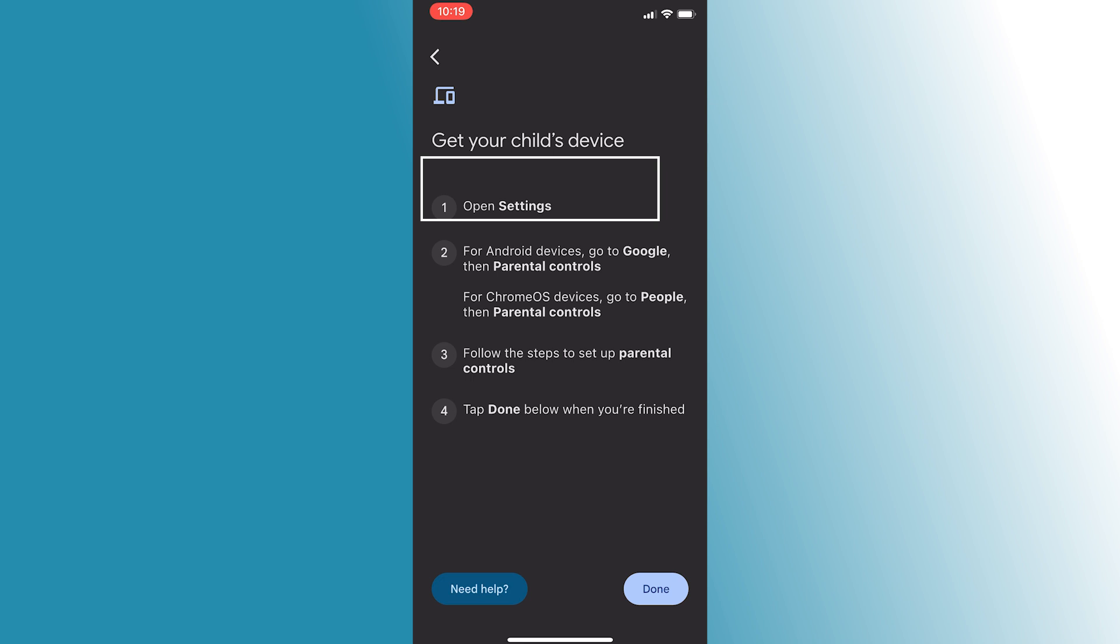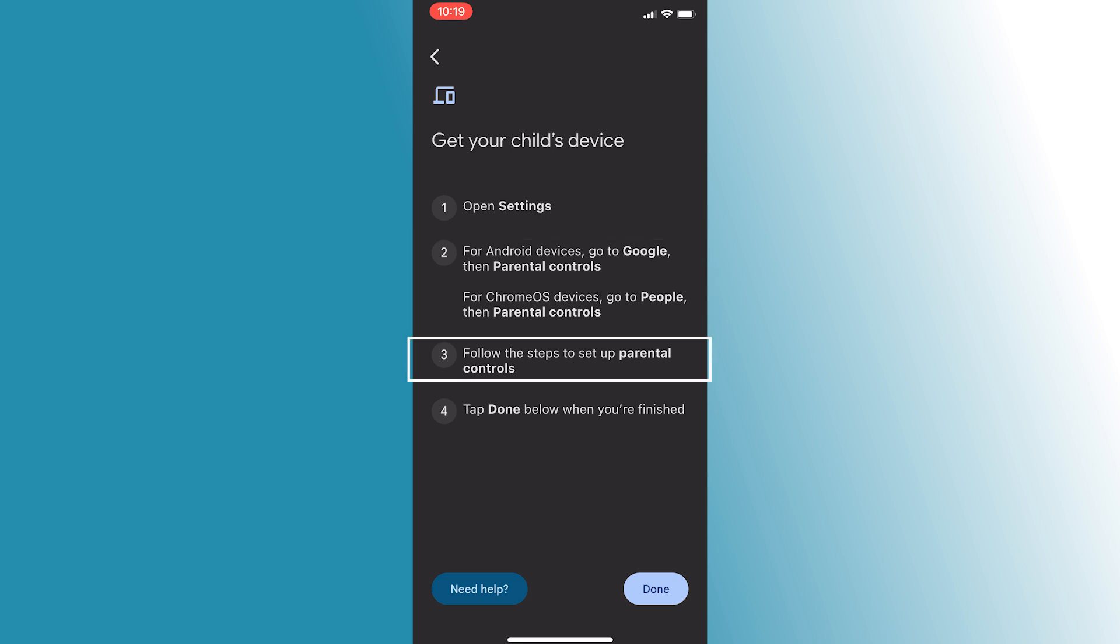Quick recap: install, sign in, tap add, set up child's account, configure child's Android settings, then tap done. Ensure both devices are connected to the internet during the setup.